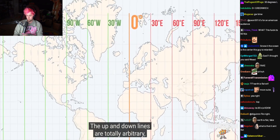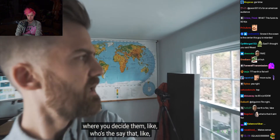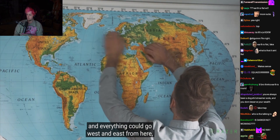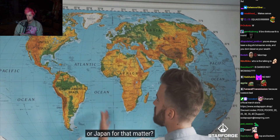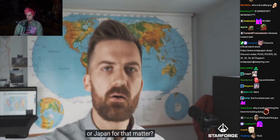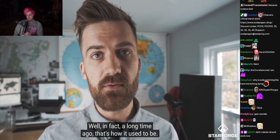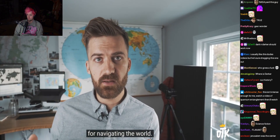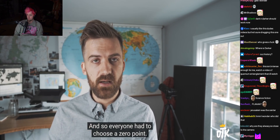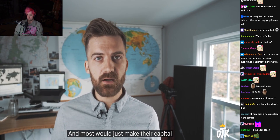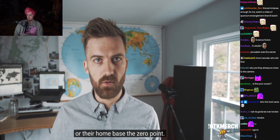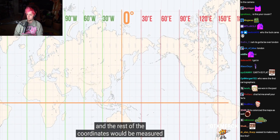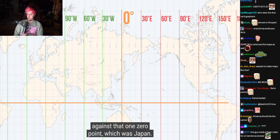The up-and-down lines are totally arbitrary where you decide them. Like, who's to say it couldn't be right here in Russia — this could be zero and everything could go west and east from here, or Japan for that matter. Well, in fact, a long time ago, that's how it used to be. These maps with these grids were really important for navigating the world, and so everyone had to choose a zero point, and most would just make their capital or home base the zero point. If you lived in Japan, you would just make Japan the zero point and the rest of the coordinates would be measured against that.